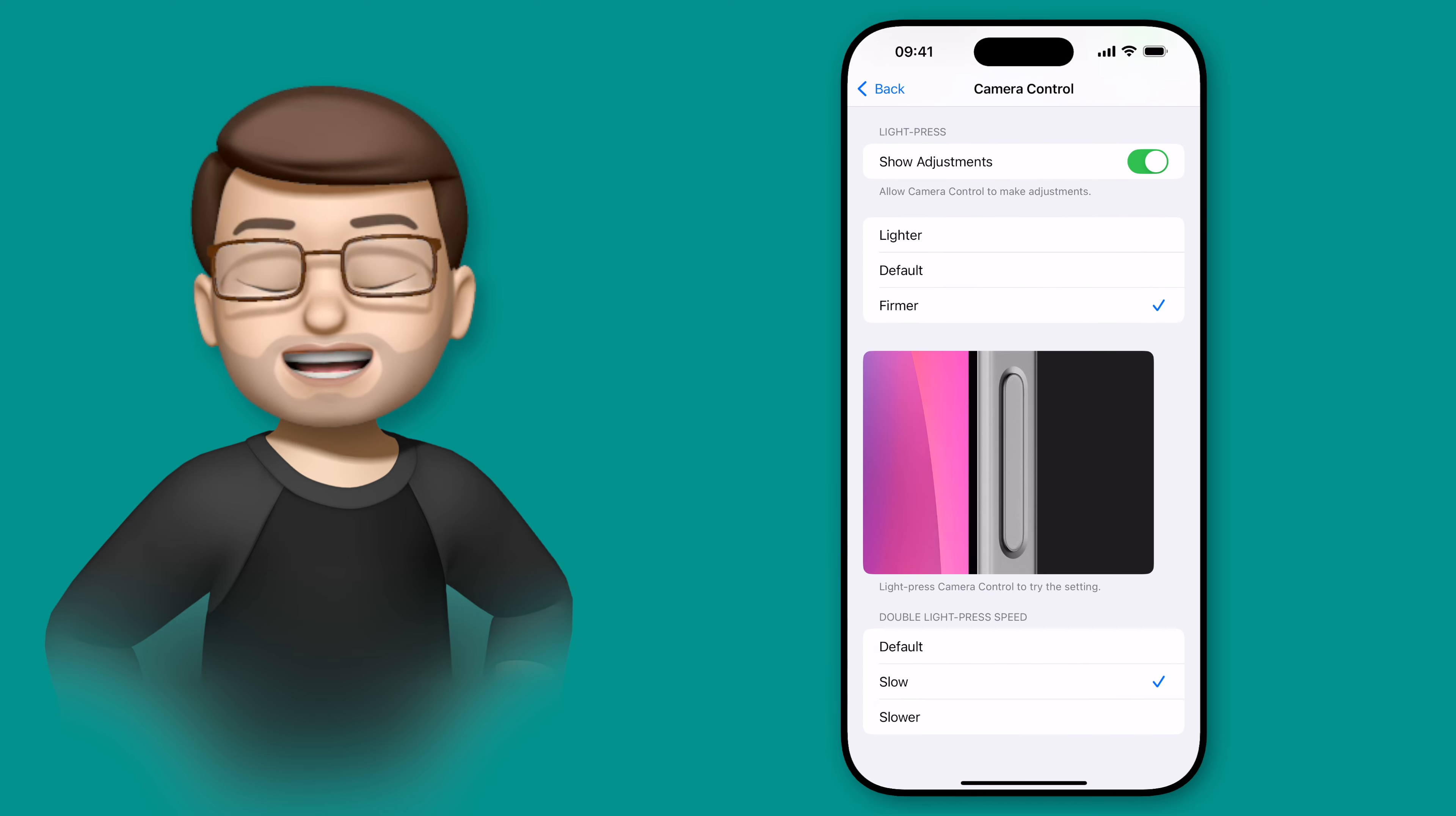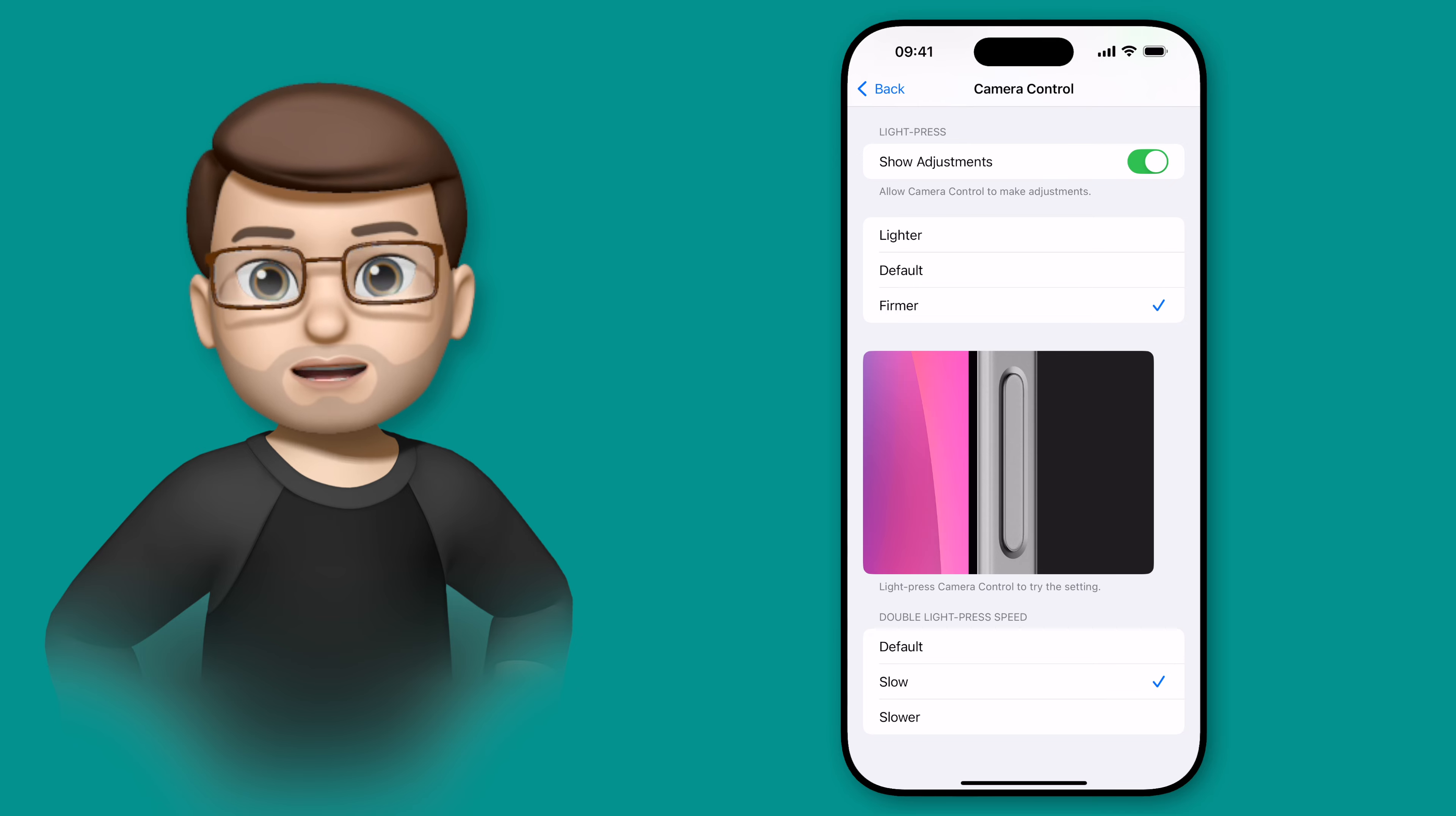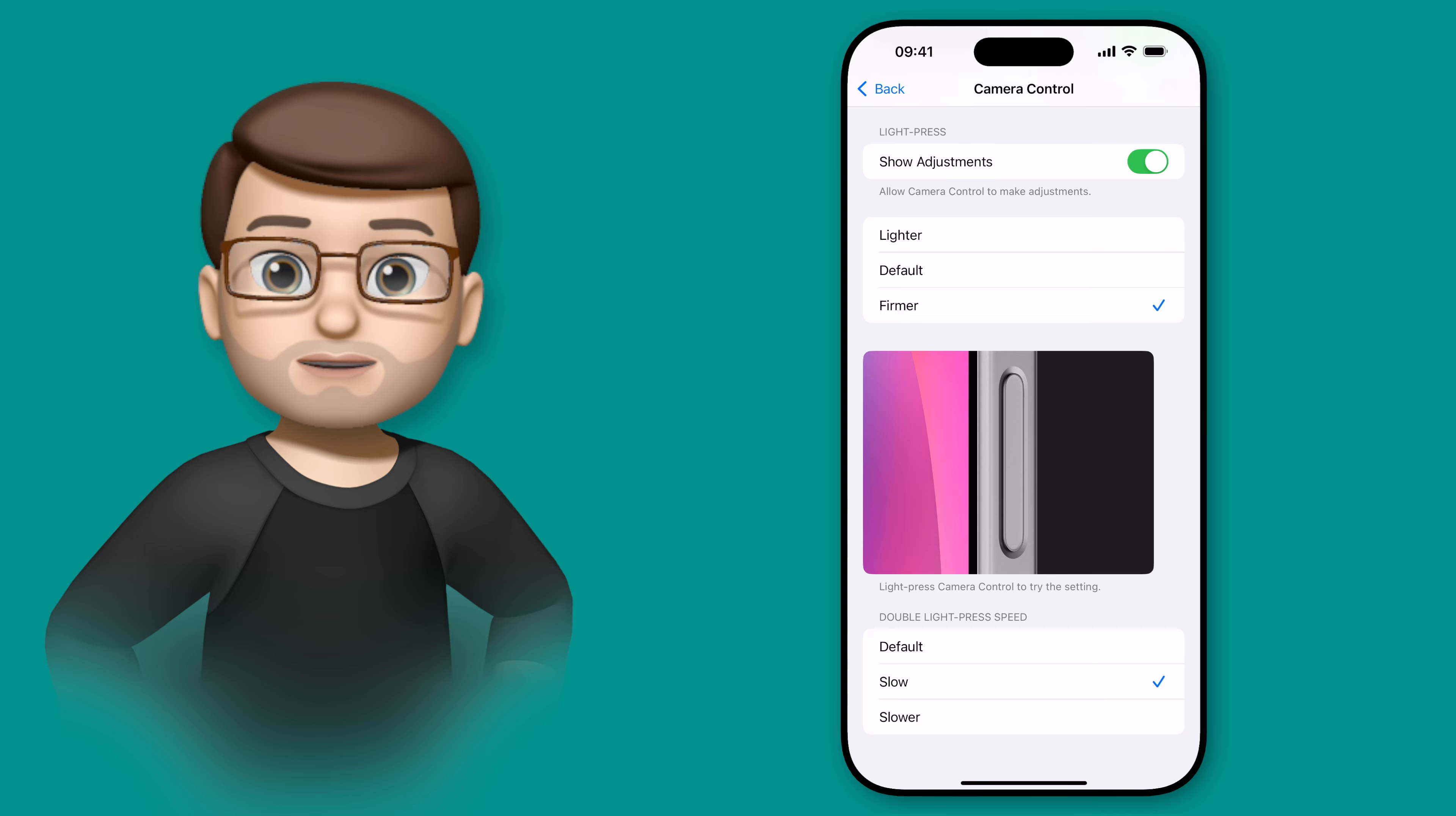And that's the camera control button in a nutshell. But I'm not finished. If you want to learn more about your new iPhone 16, or just about your iPhone in general, please do check out and subscribe to my channel down below.